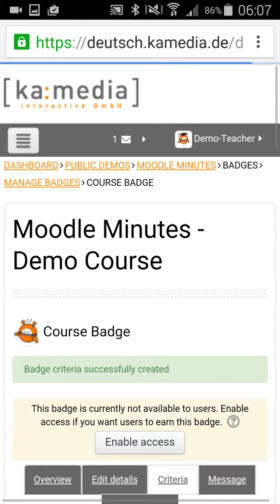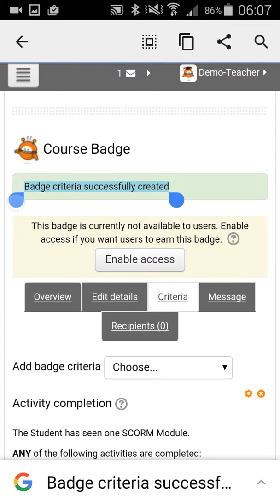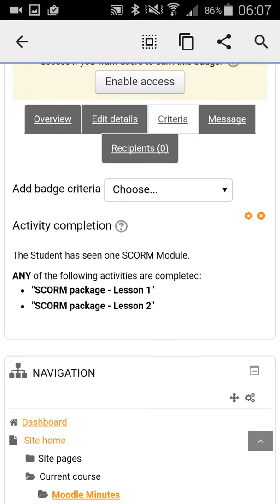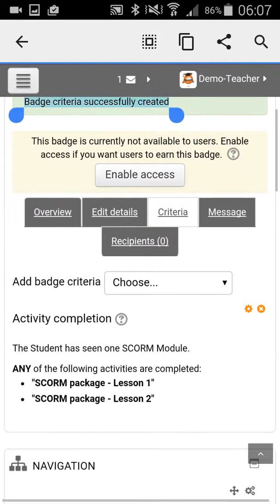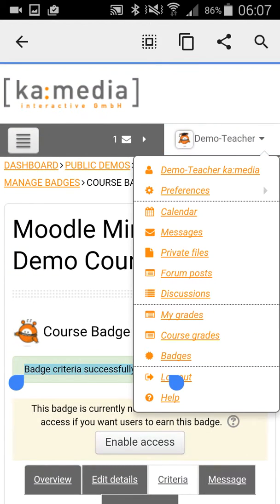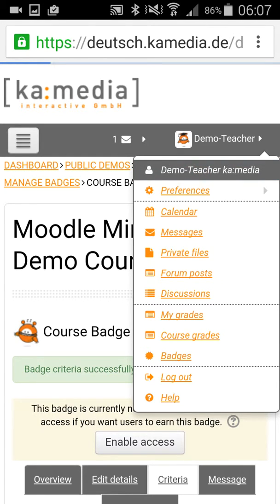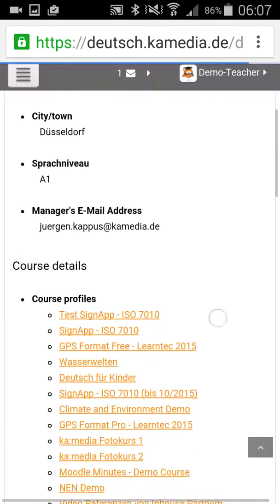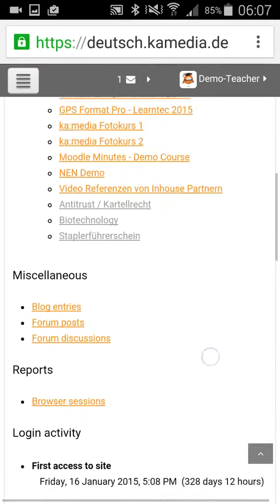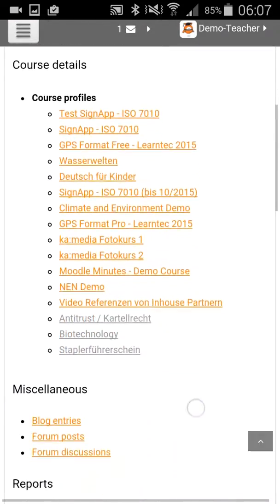The description — for example, 'The student has seen one SCORM module' — is shown to the student and to others. So after you save it, your badge is created successfully and that's all you have to do. If a student watches the SCORM packages, he gets his badge. And if you look at the student profile, you'll find this badge on the profile page, so everybody can see which badges the student has.